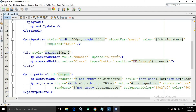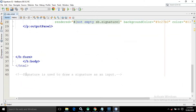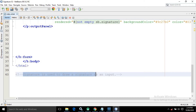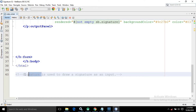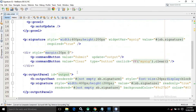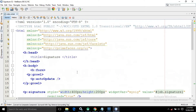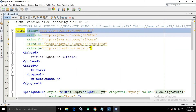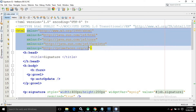First of all, we need to know what Signature is. Signature is used to draw a signature as an input. So if you want to draw your signature as an input, we use the Signature component in PrimeFaces.